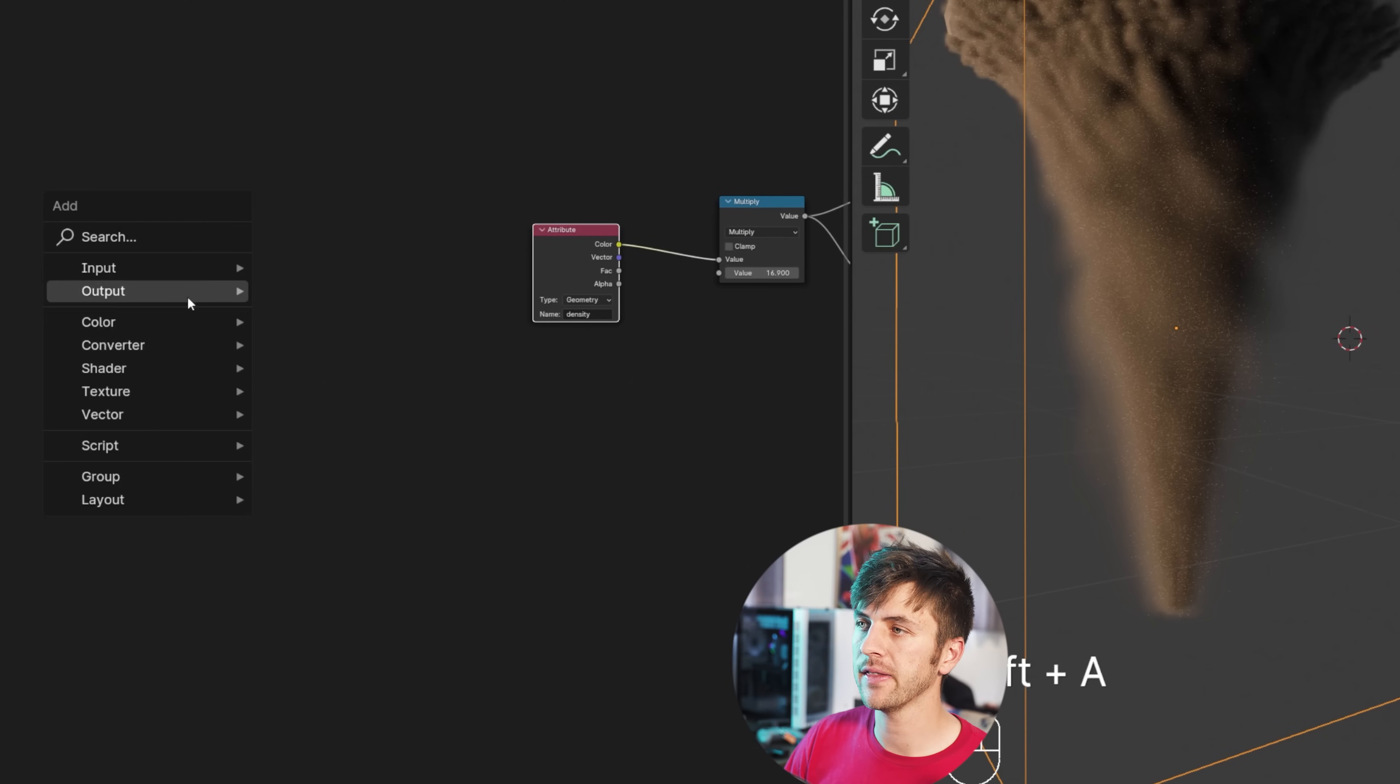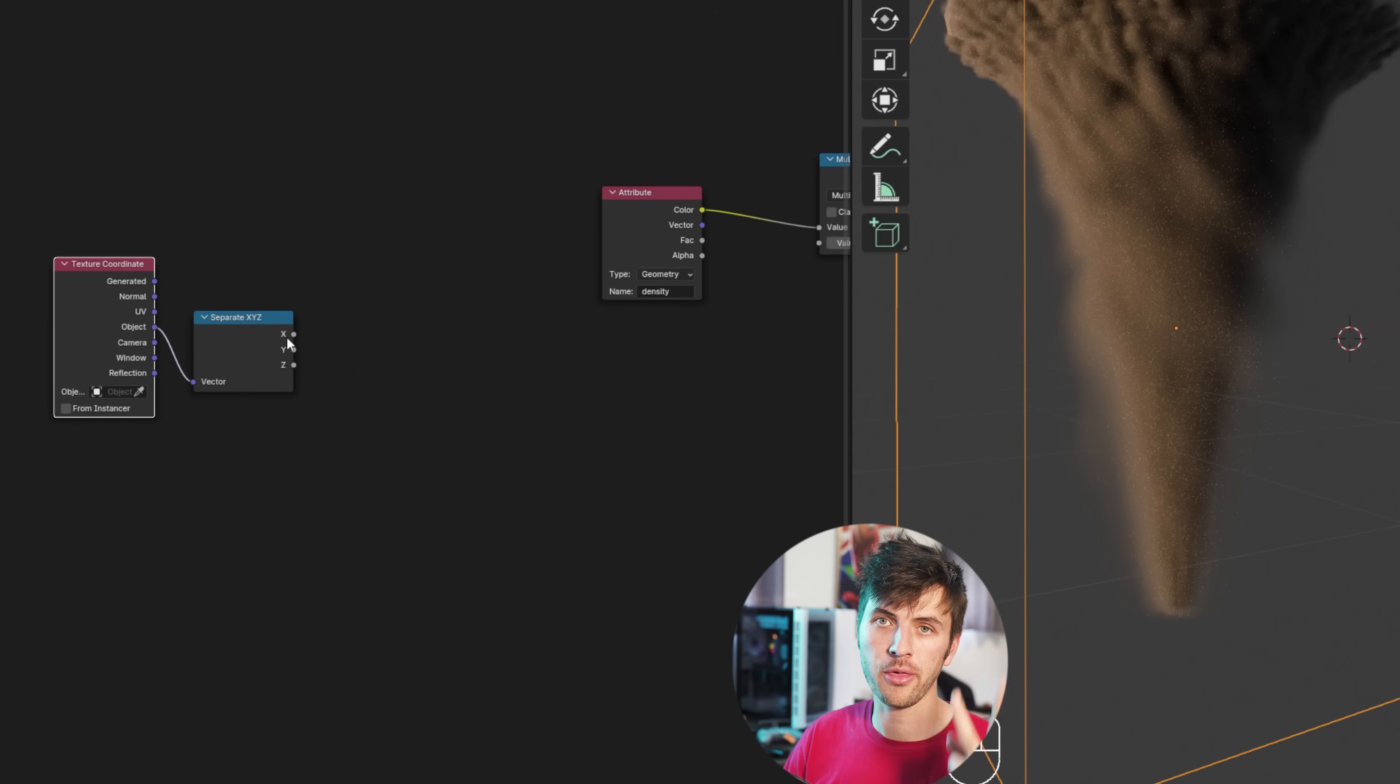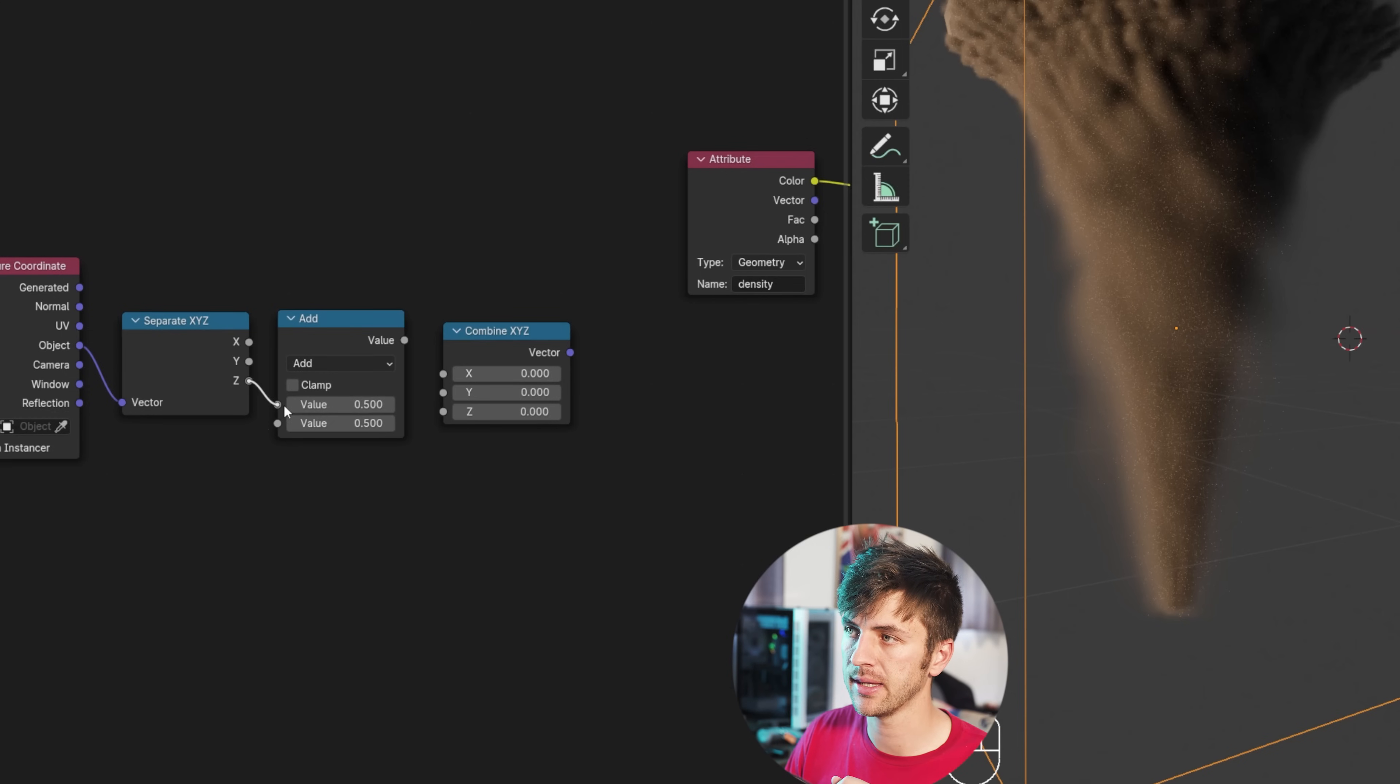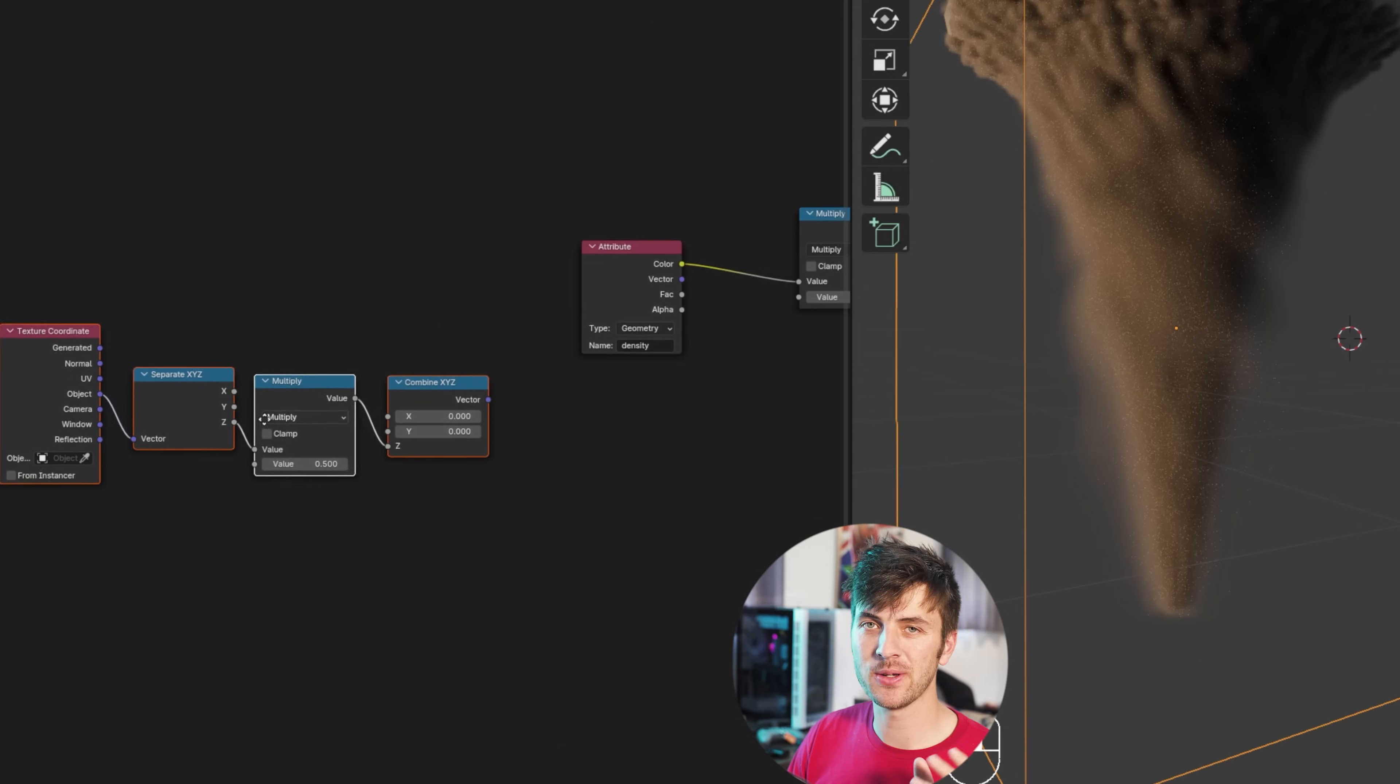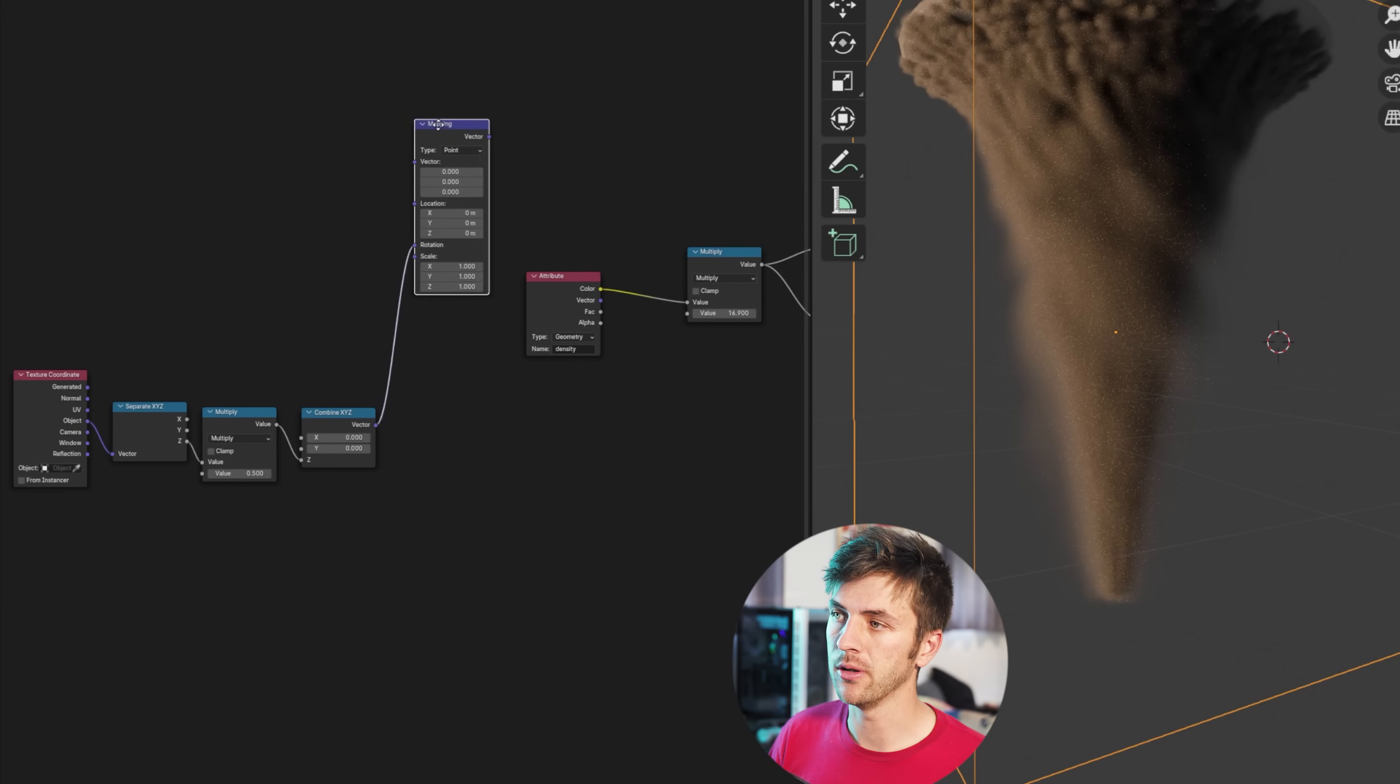Starting by going shift A and finding the texture coordinate node. Drop that in, then go shift A and add in a separate X, Y, and Z node. Connect the object output to the vector here. Now we can have control over all three coordinates on the textures. Go ahead and add in a combined X, Y, Z node as well. Now if you drop in a math node, connect the Z axis to the top value, and connect the output to the Z axis as well. You can switch this to multiply, and then control the value of just the Z axis on your texture coordinates. Cool. This little node setup is going to allow us to do some cool deformations to the volumetrics. You'll just have to add in a mapping node now, and connect the combined X, Y, and Z to the rotation on the mapping node.